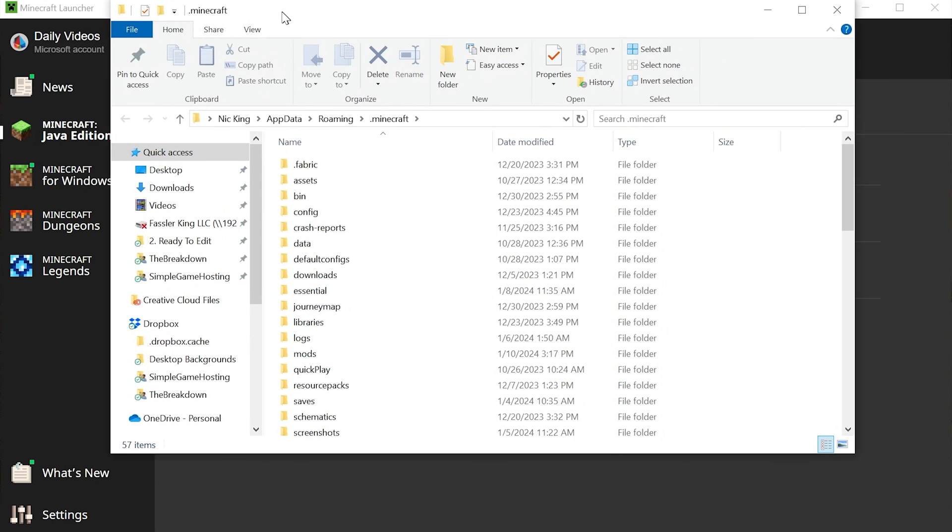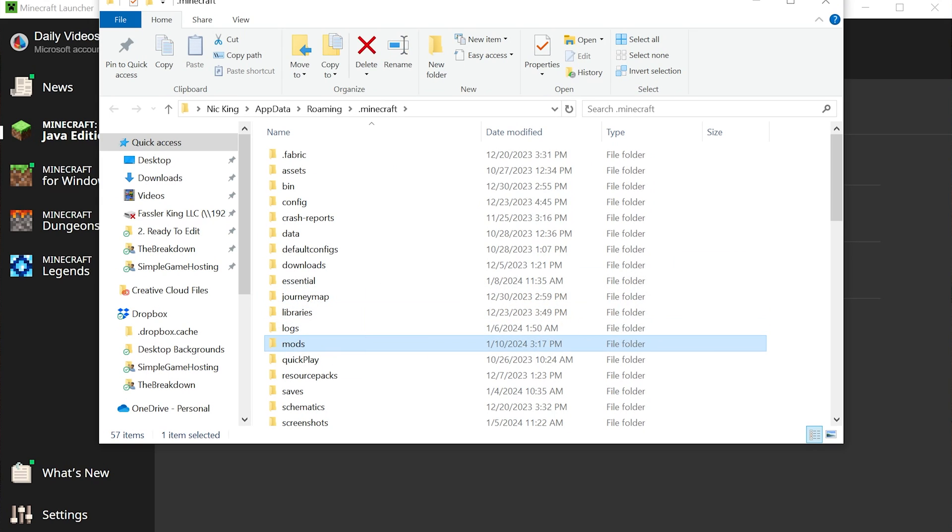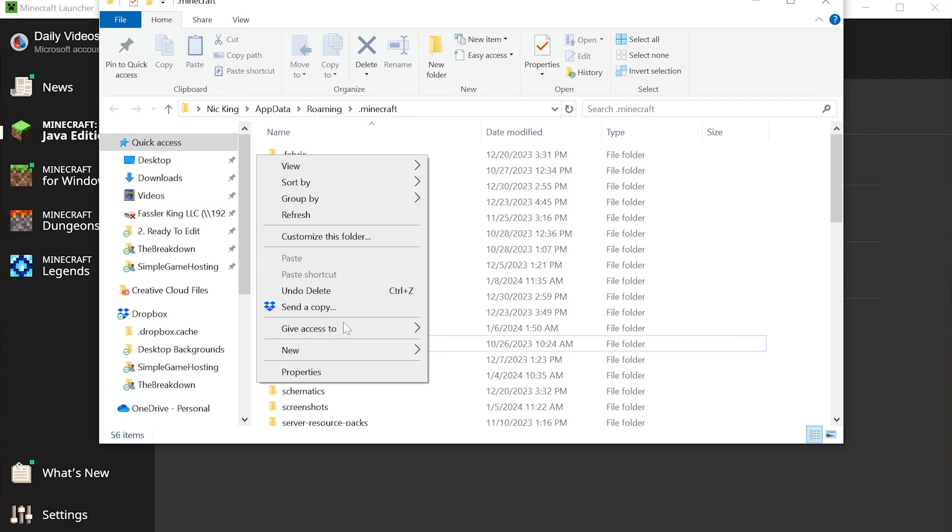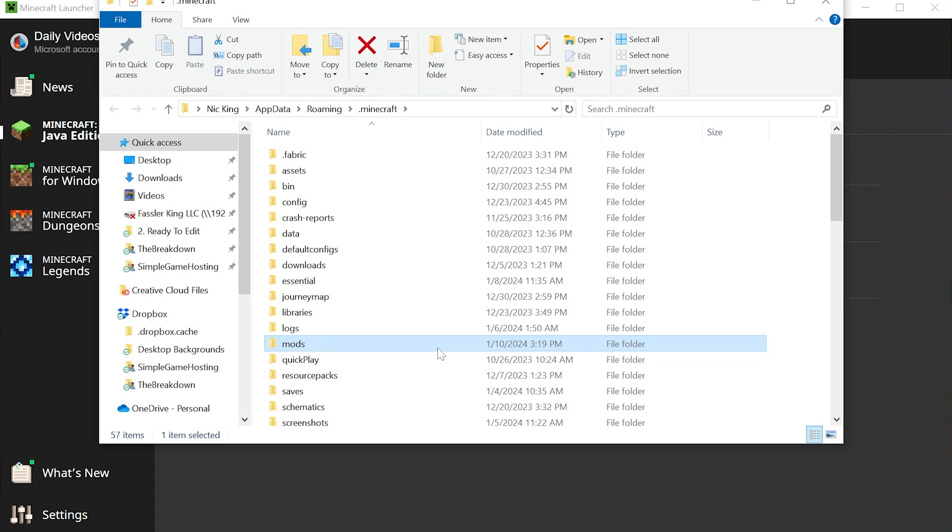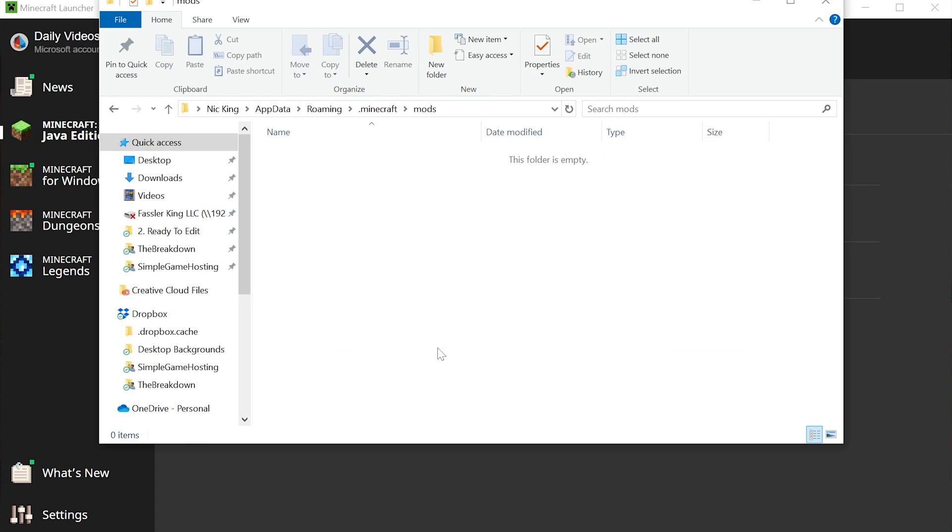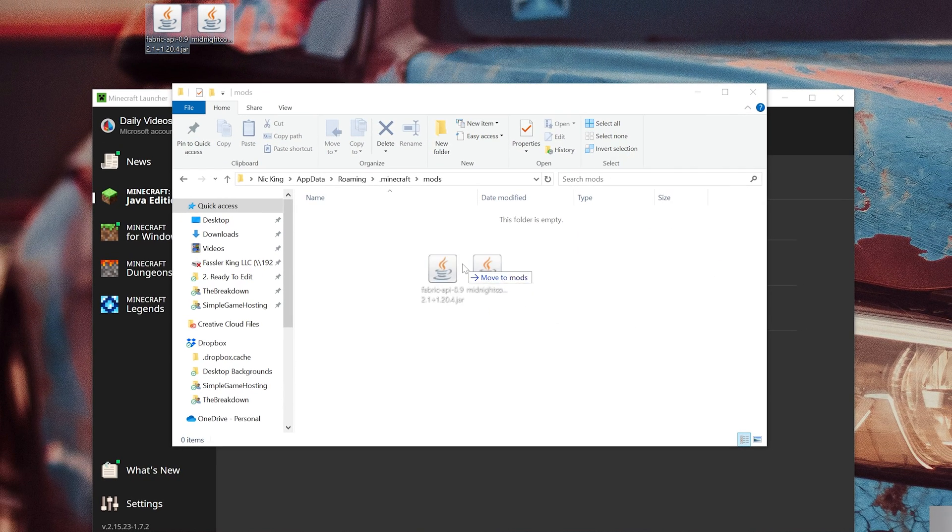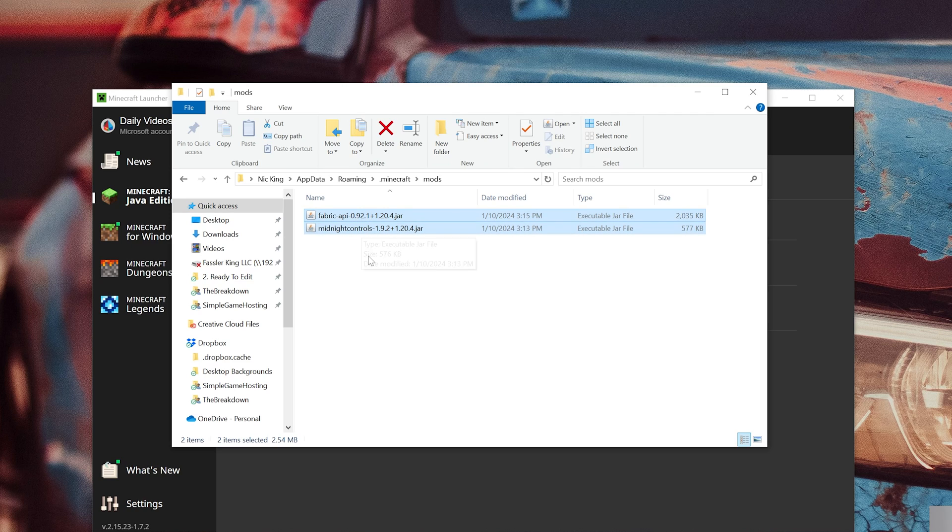That's going to open up our Minecraft folder here, and all we've got to do is find the Mods folder. Now I have a Mods folder here, but if you don't just go ahead and make one. So right-click, create a new folder and title it Mods, M-O-D-S all lowercase exactly like that, and open it. Then drag and drop Fabric API and Midnight Controls into your Mods folder right like so. Boom, done. The mods installed.